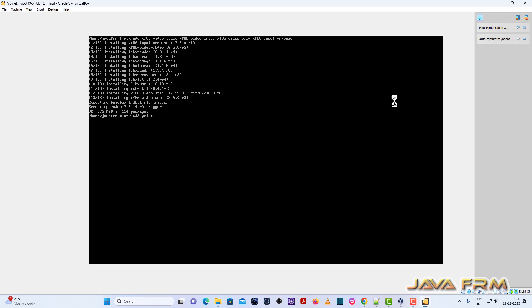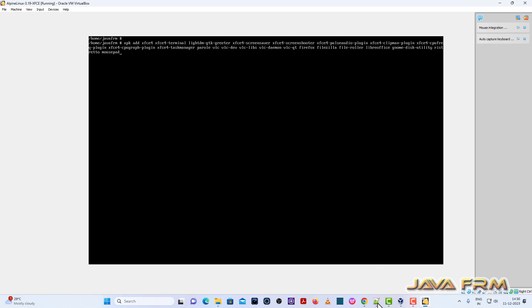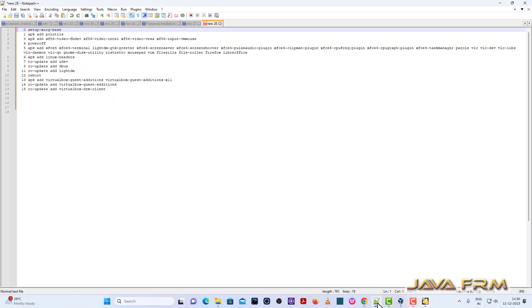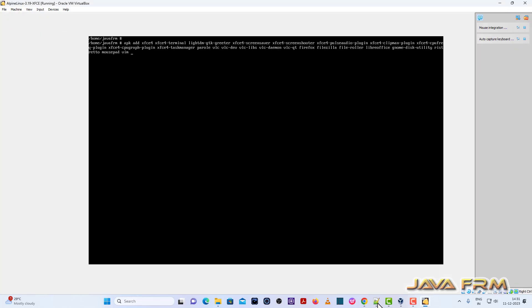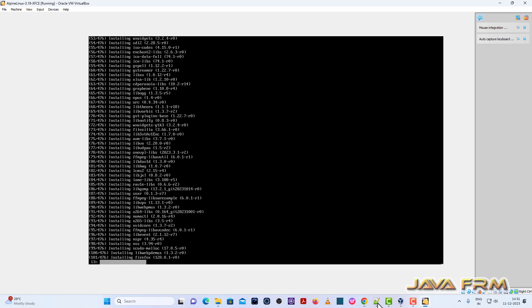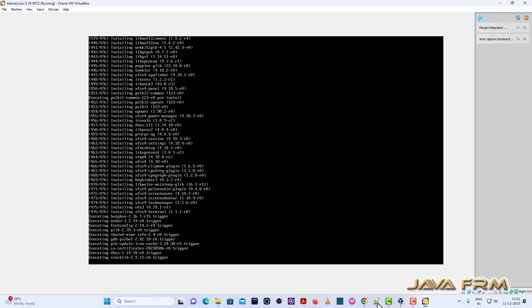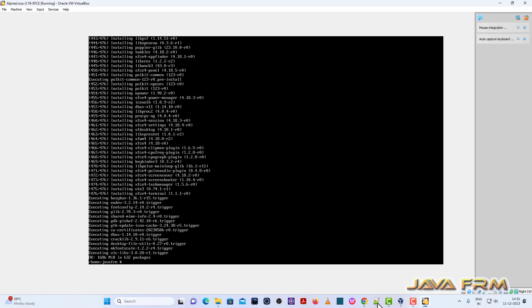Next I am going to install pciutils — this is also mandatory. These three steps are mandatory to set up the desktop environment. Now, this is a very important step: we are going to install the XFCE packages. The compatible XFCE packages for Alpine Linux 3.19 will be installed. Running the command: apk add xfce4 and other components. XFCE and other components are installed successfully.